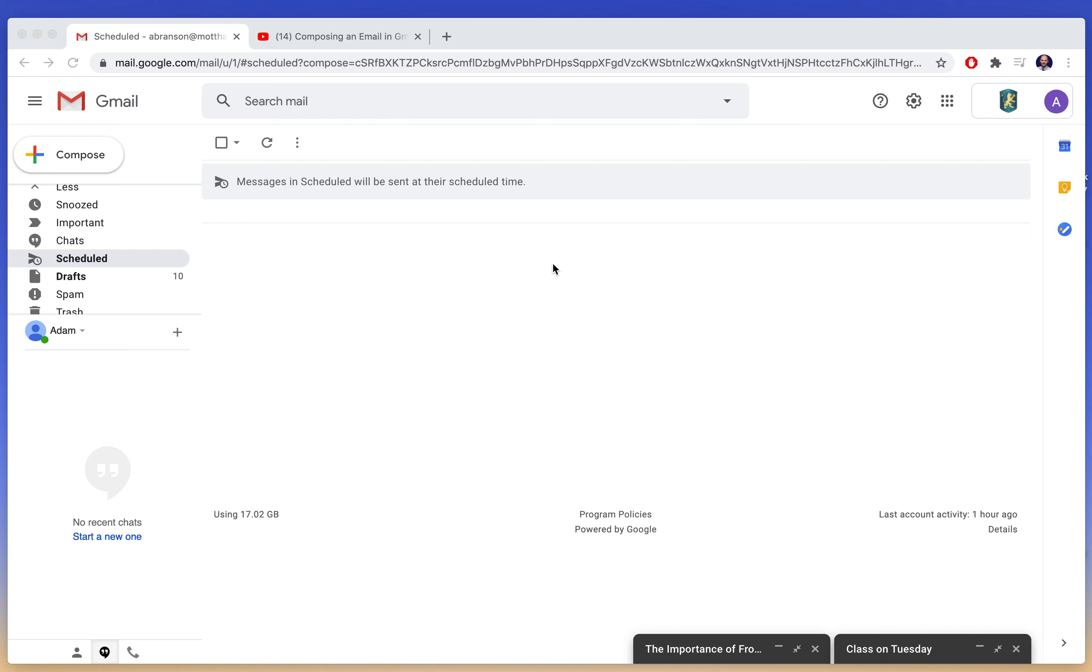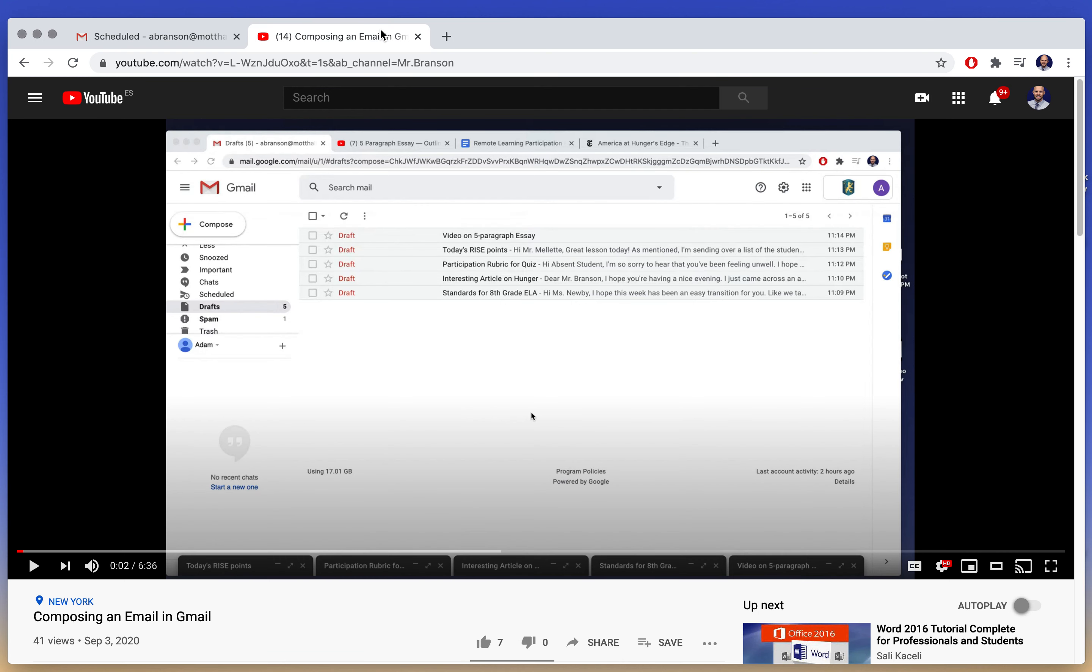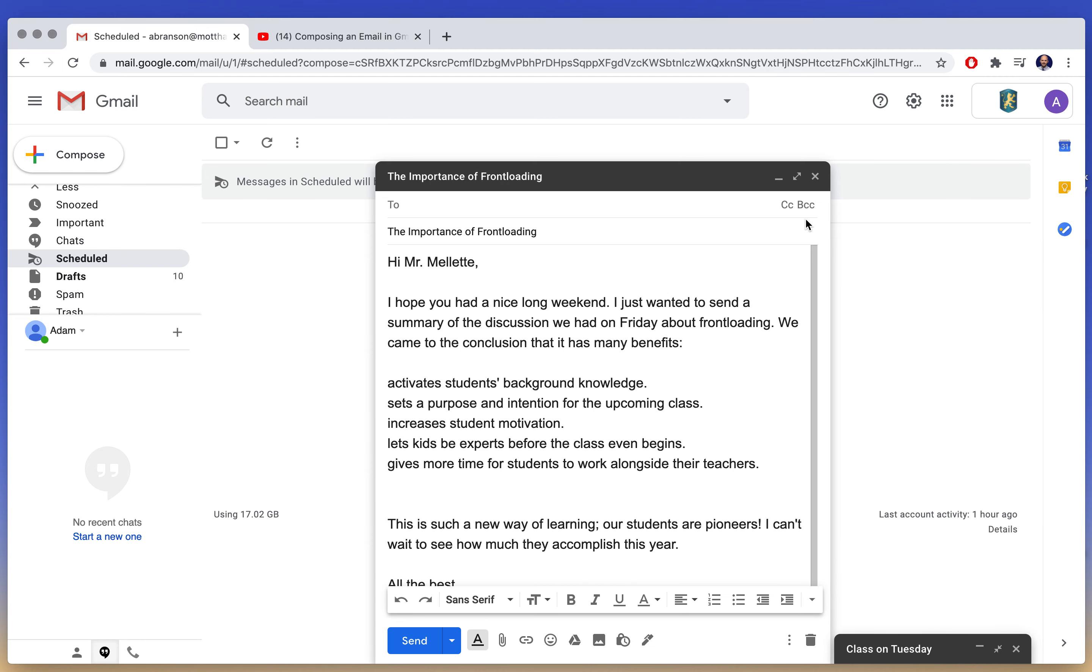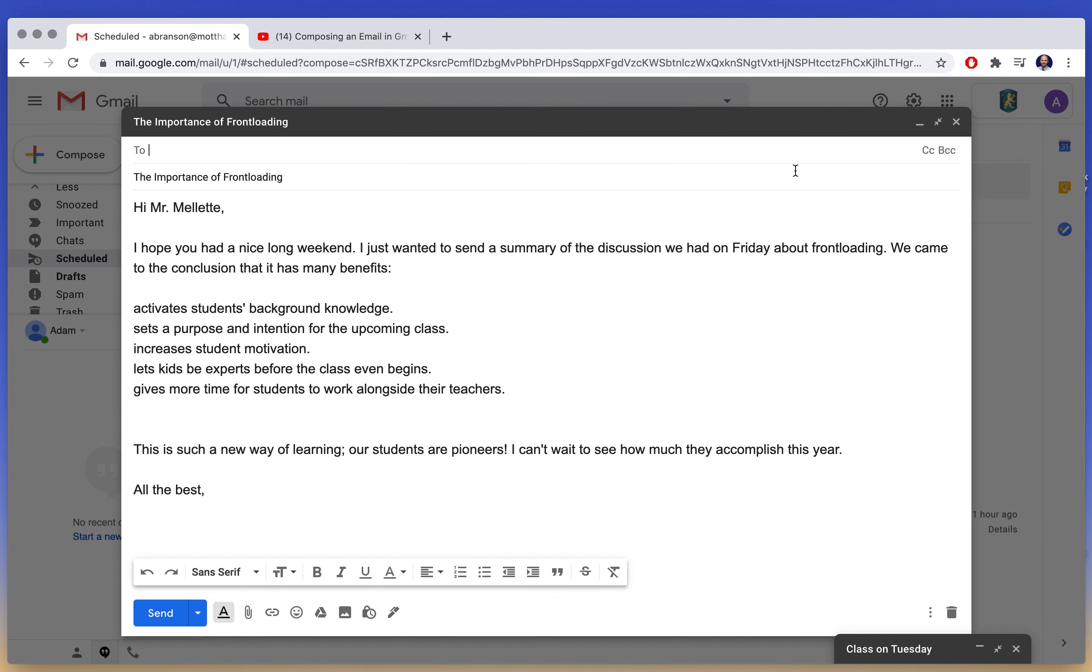This video is a continuation of our work last week with composing emails in Gmail. So I just want to show you a couple more features that Gmail has included.